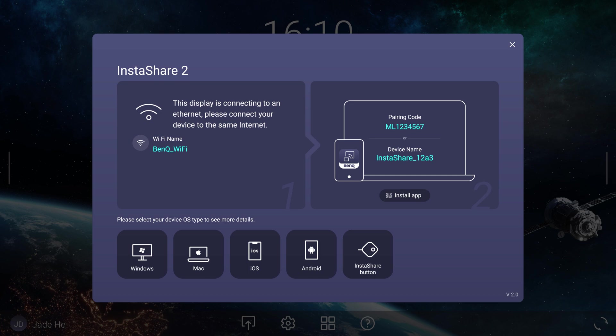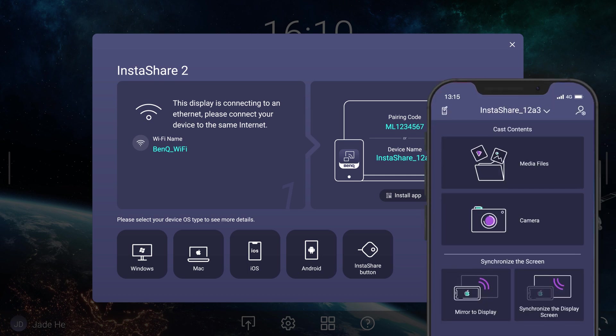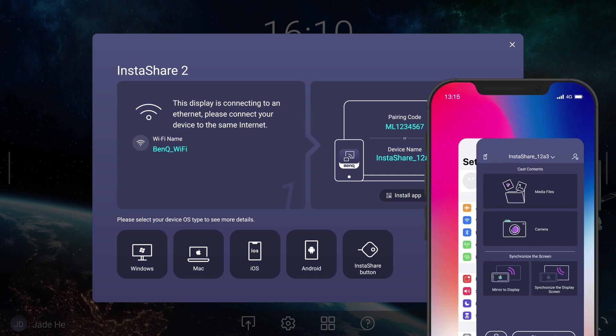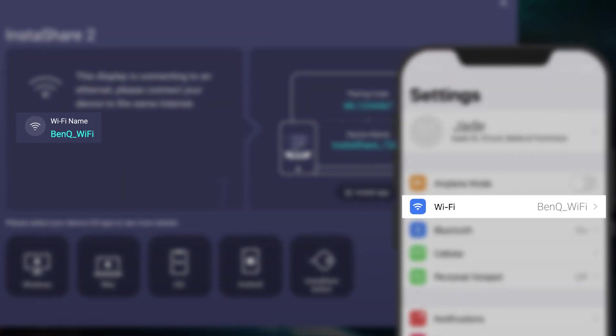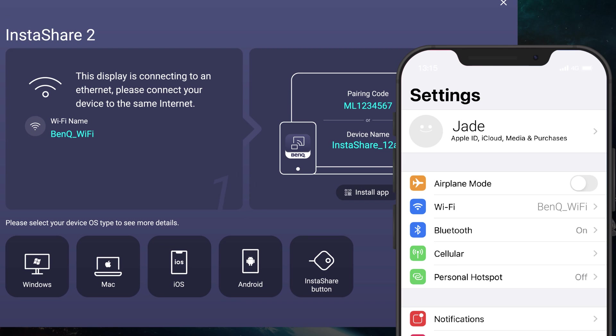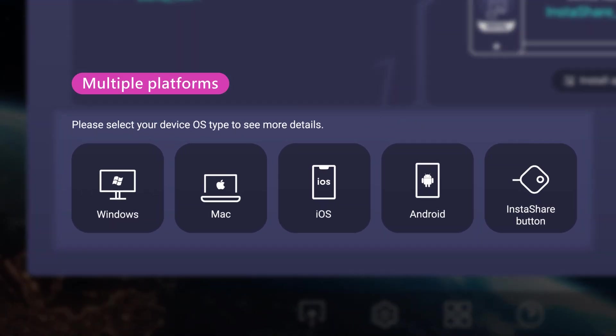To start sharing, make sure that your device is on the Wi-Fi network shown on the display, then follow the instructions for your OS.